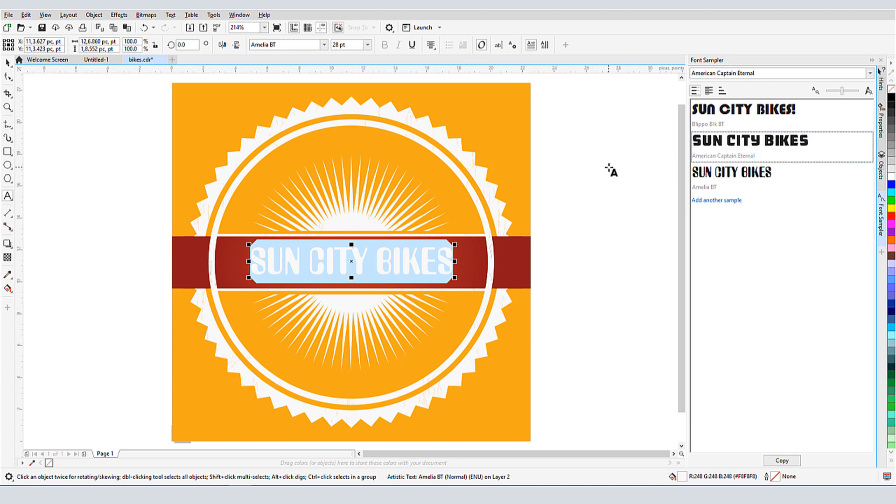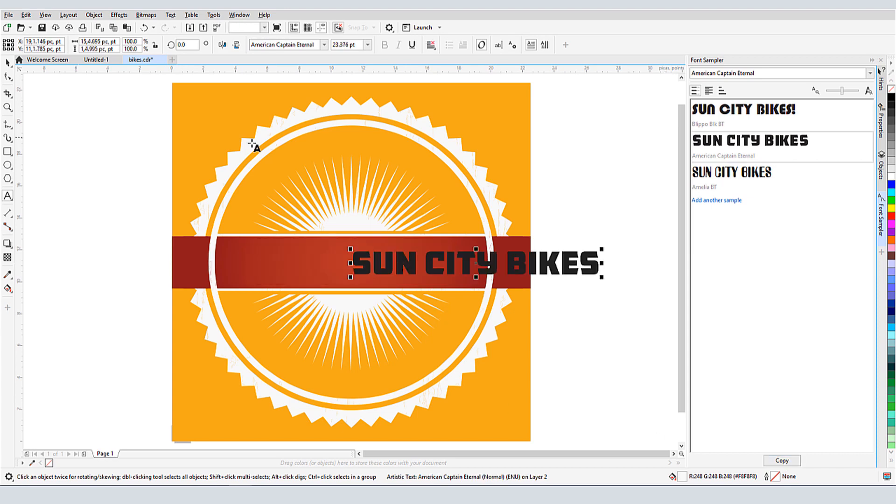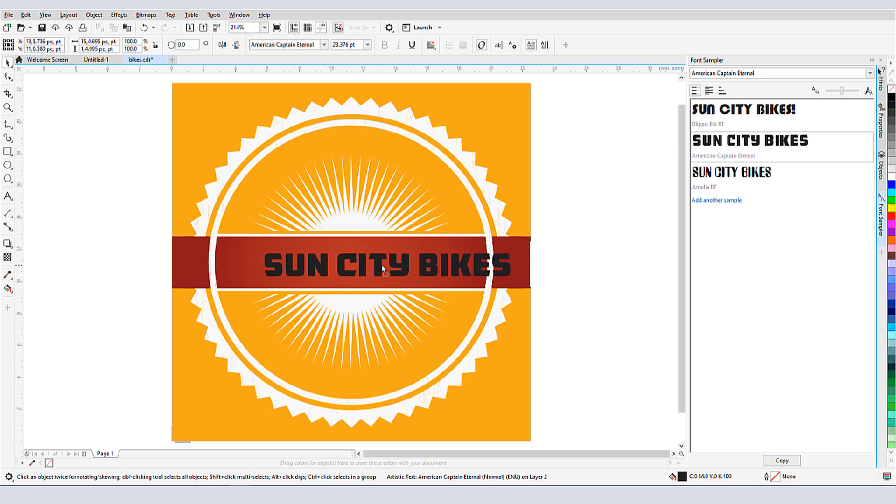When I've chosen the font I want to use, I can select it and click the Copy button. Then I'll edit the text, delete it, and paste in the copied text. And all I have to do now is change the text color.